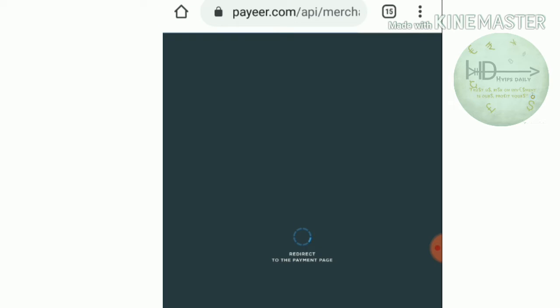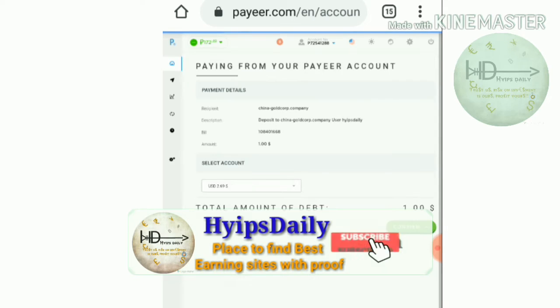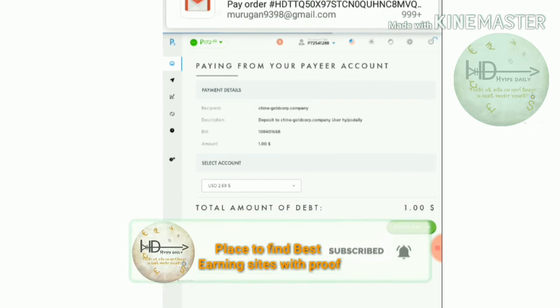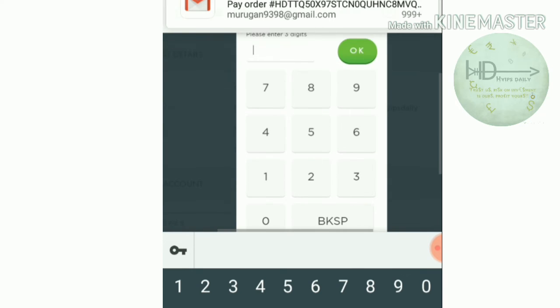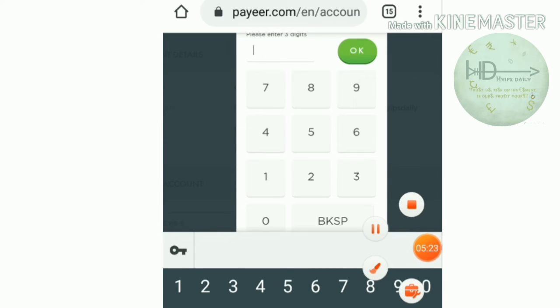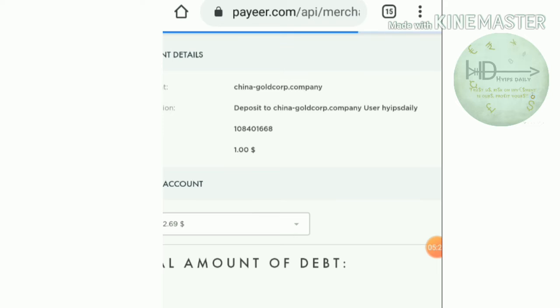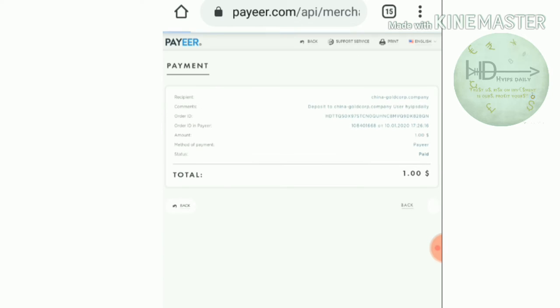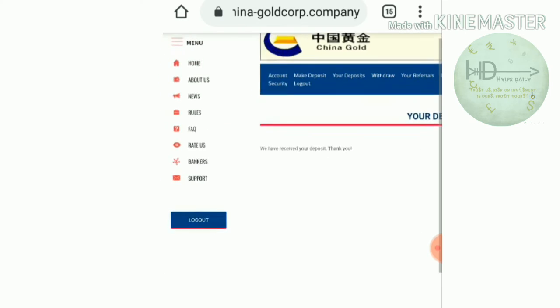It then redirects you to the payment page where I have to confirm my payment. I confirmed it and it asked me for a master key to confirm my payment. I entered my master key, confirmed the payment, and it redirected me to the account dashboard. You can see the message that they have received your deposit.